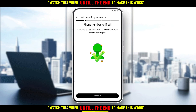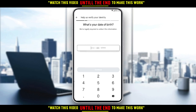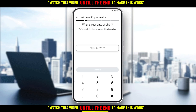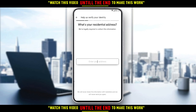Phone number verified. If you change your phone number in the future, you will need to verify it again. Click Continue. They will then ask you for your date of birth — just enter it. Make sure to be over 18.